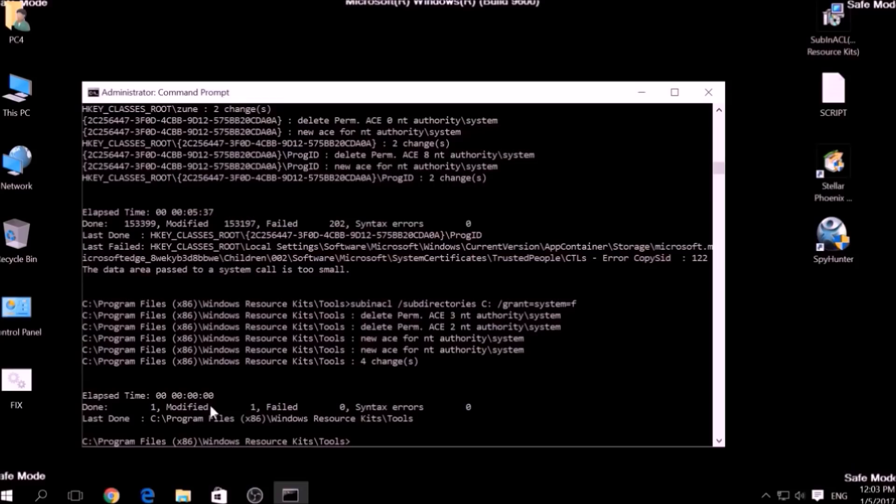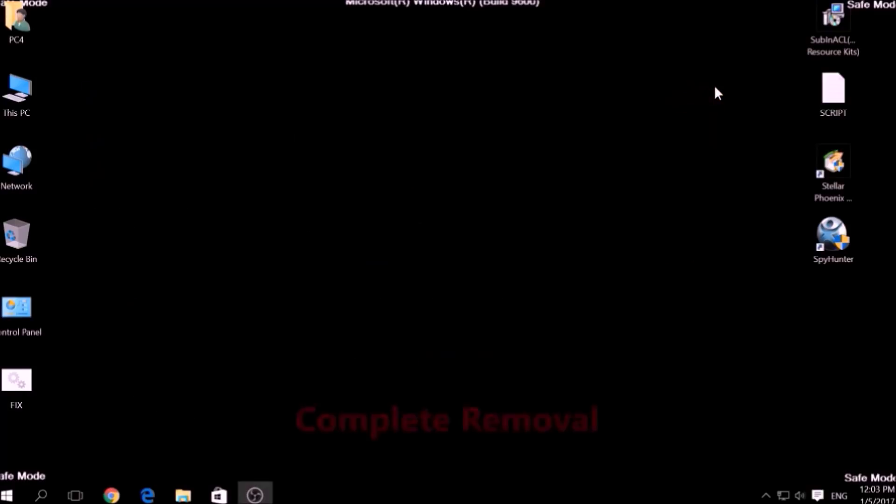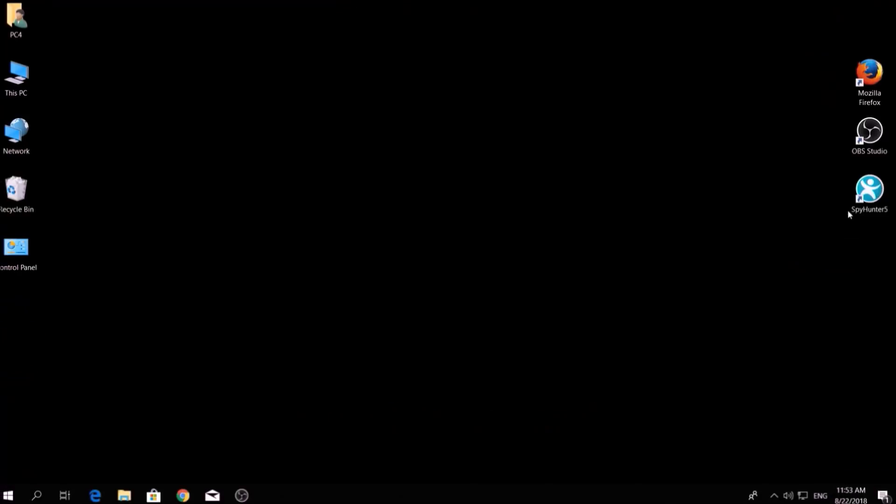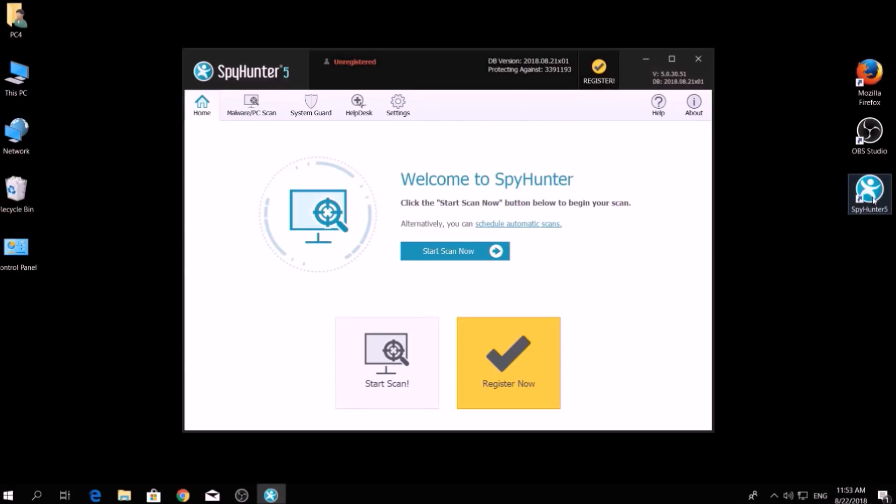But bear in mind that while this tool fixes registry errors, it may not remove newly added registry values by this virus. For the complete removal, you need the power of an advanced anti-malware program. We have chosen this tool which has the capability of thoroughly scanning and removing all malicious objects related to malware, adware, and other unwanted software.